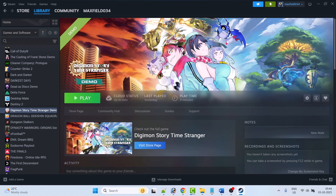Hello guys, welcome back to my YouTube channel. In this video tutorial I will show you how to fix Digimon Story Time Stranger game not launching or won't launch on PC. So without wasting any time, follow the fixes.